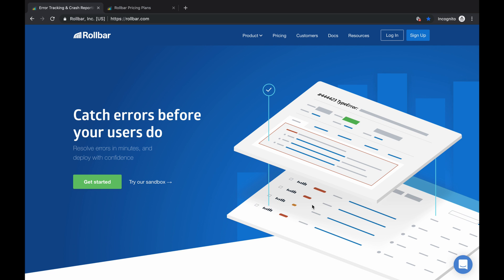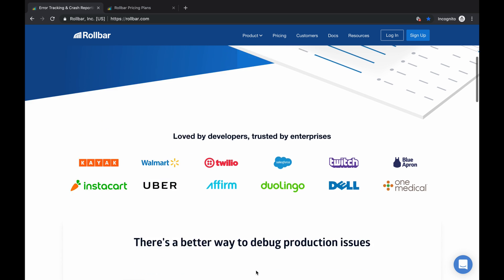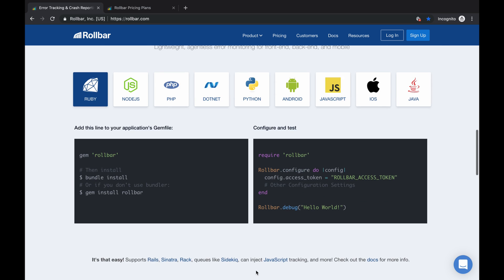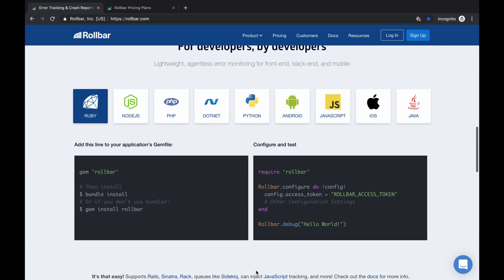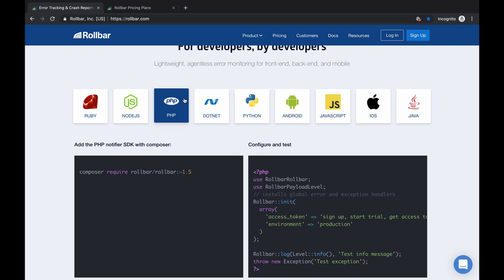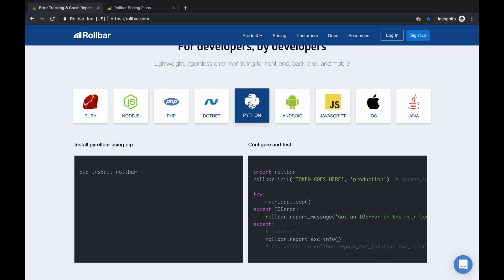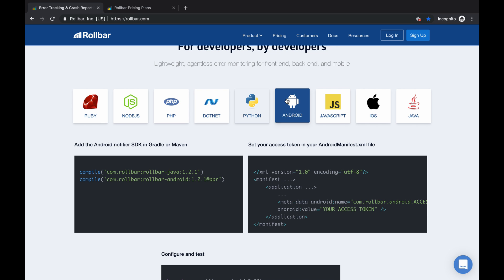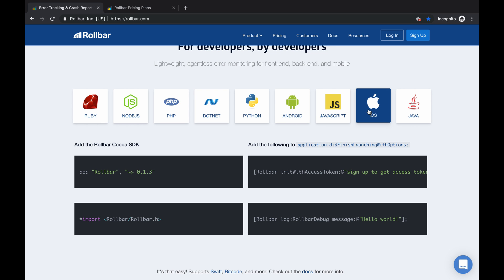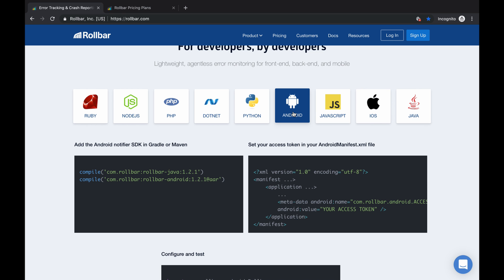Even if it's not a fatal error, you can look at your console on Rollbar and know what's going on. In Rollbar, it's not just Android - you can use it on other platforms. You can see Ruby, Node.js, PHP, .NET, Python, Android, JavaScript, iOS, and plain Java.